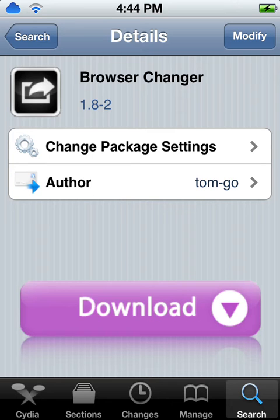My name is Cydia, and today I'll be showing y'all how to change y'all's default web browser.